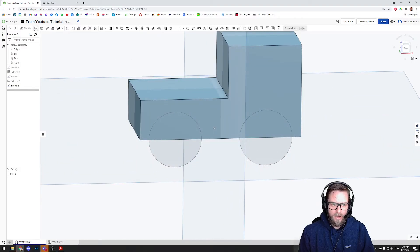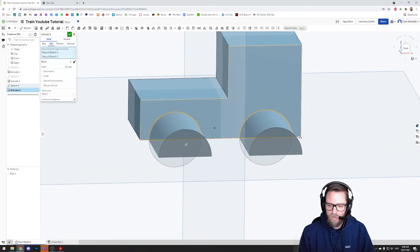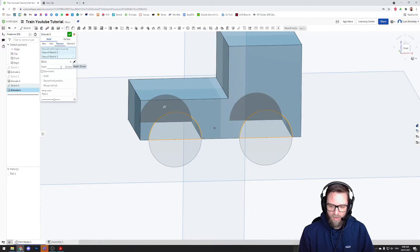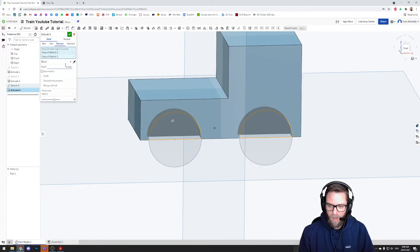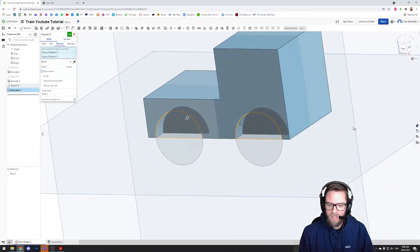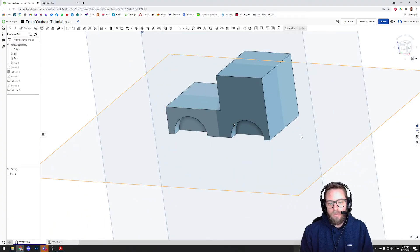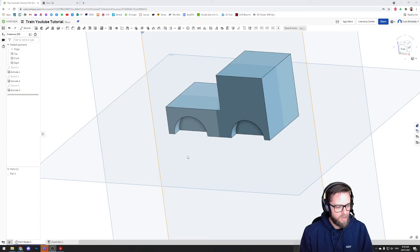When I choose the Extrude Tool, I want to select these two top circle segments and tell it to remove them to a depth — maybe five millimeters in.